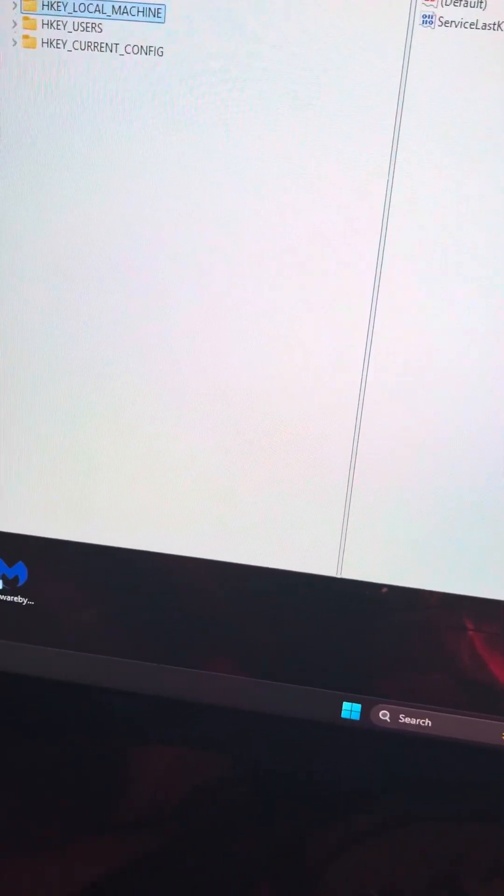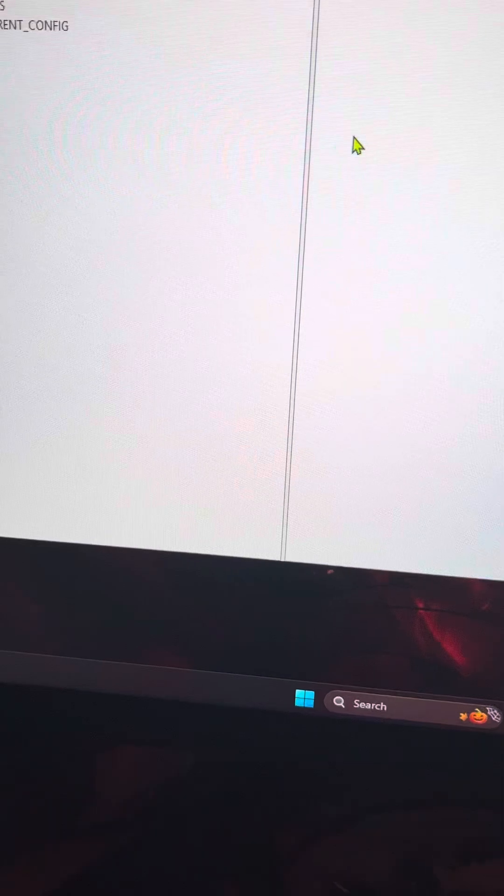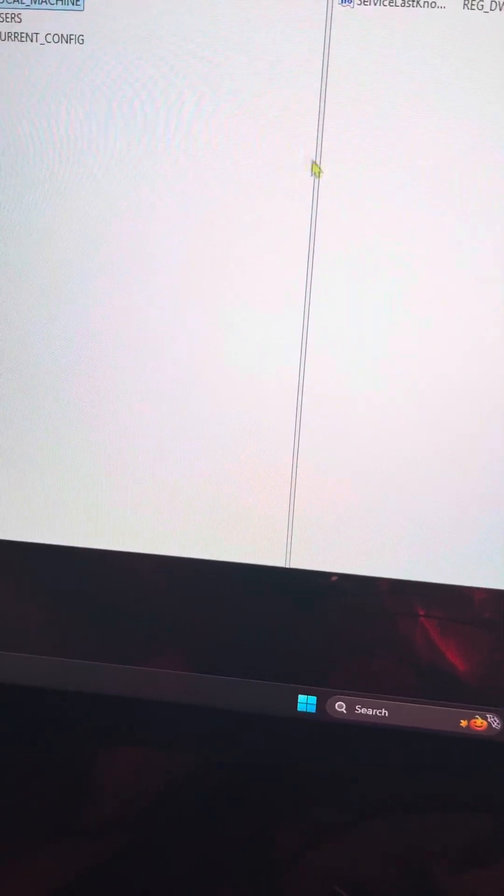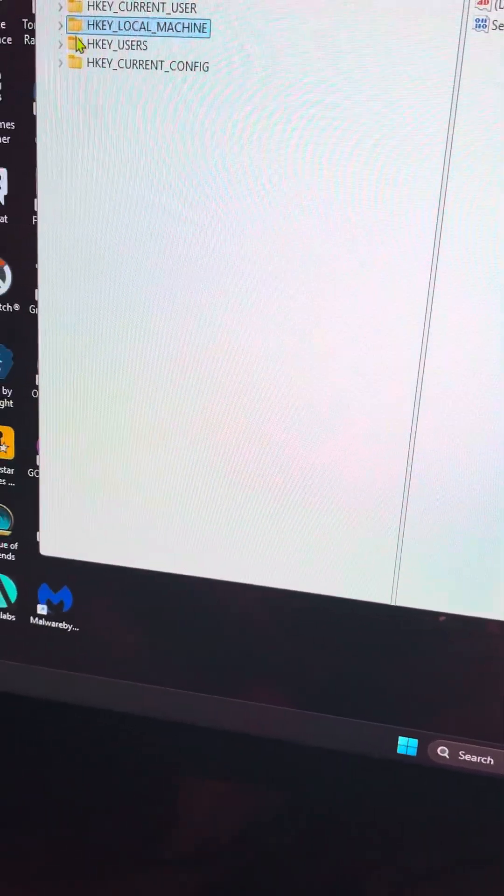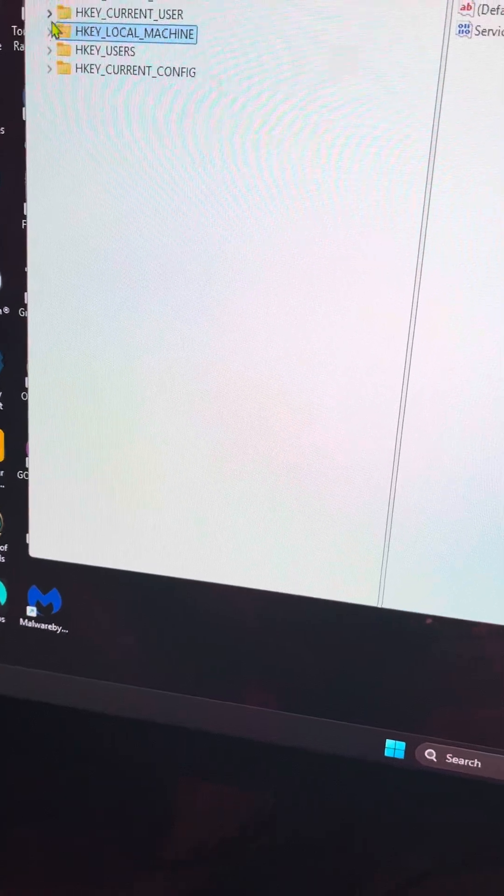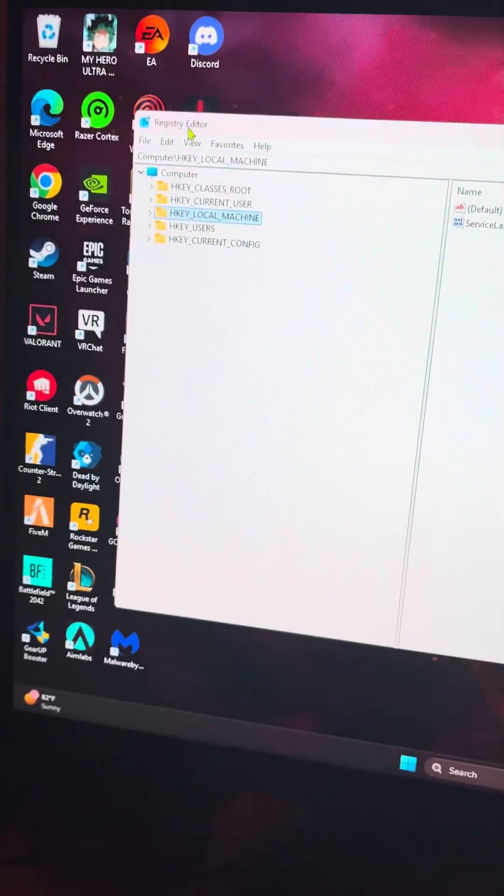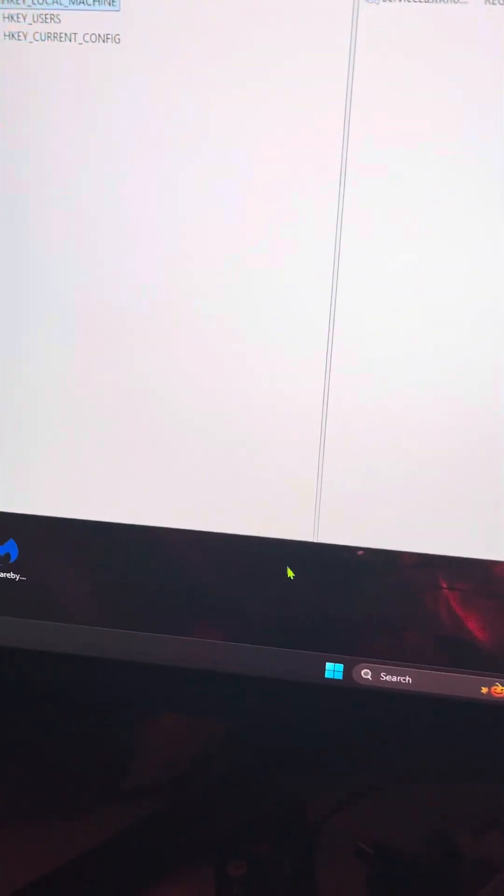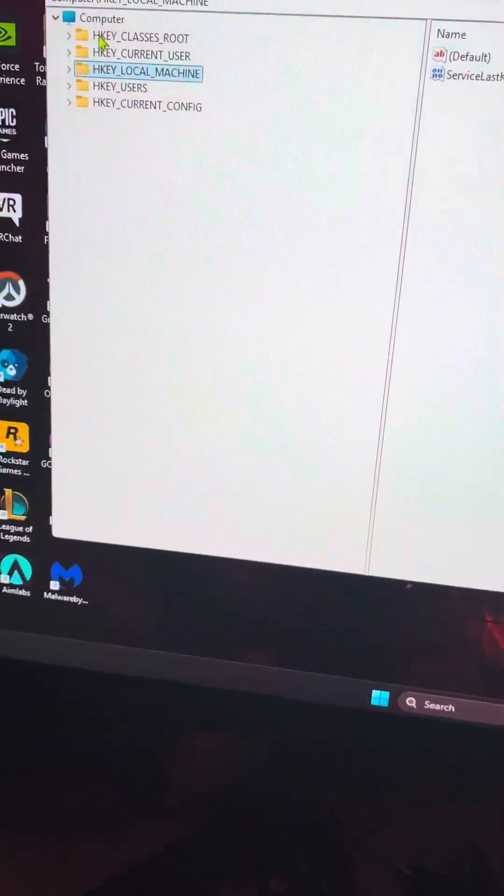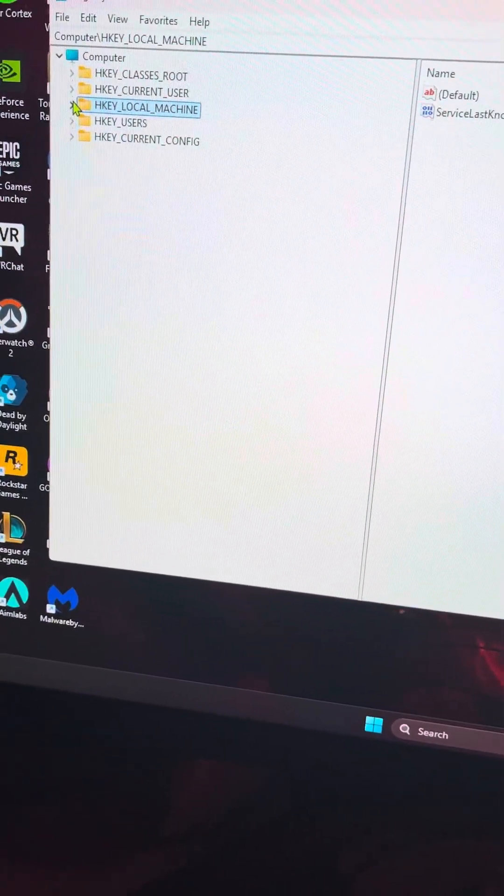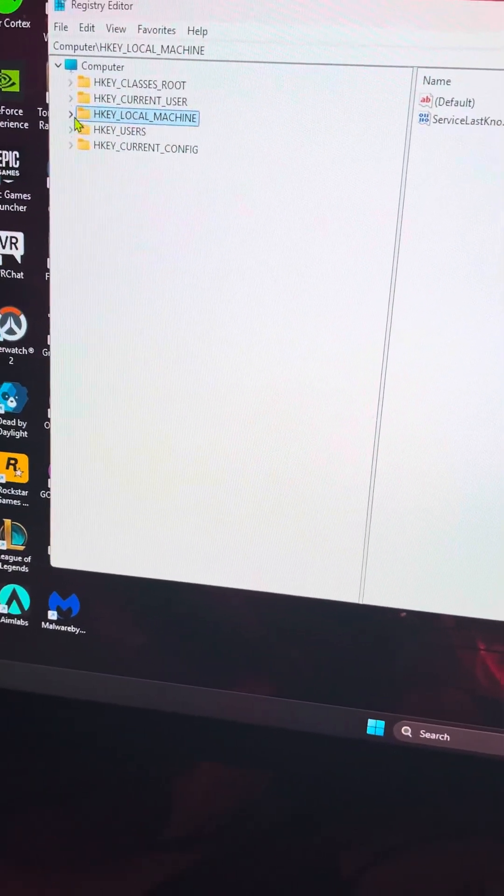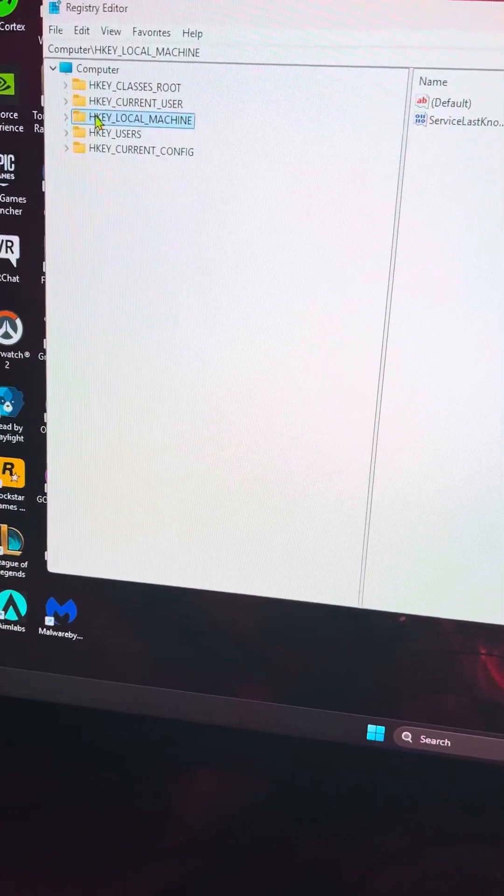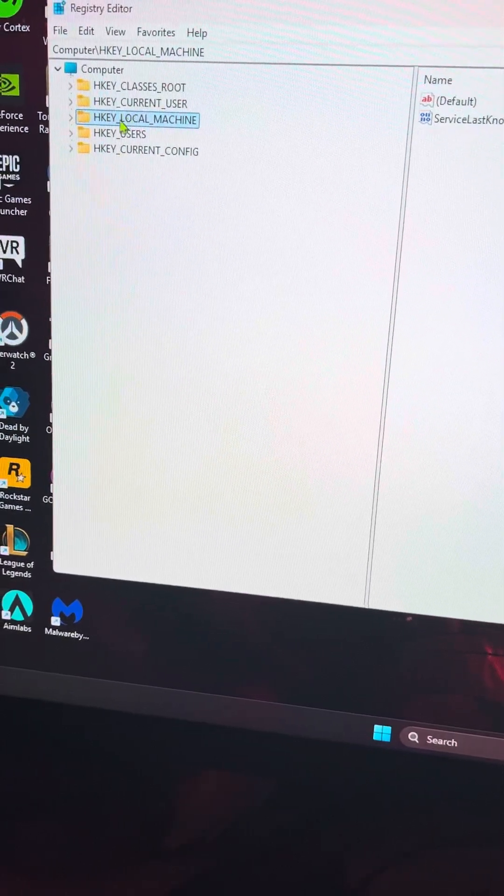What's up guys, so if you're facing the Direct3D pipeline DirectX error after updating Windows 11 24H, you want to open your Registry Editor. You can do that by clicking Start and typing in 'registry' or just type it in.